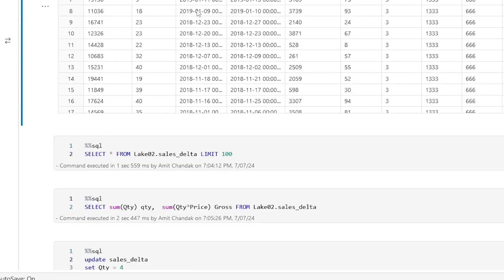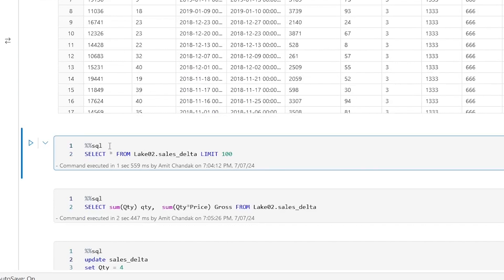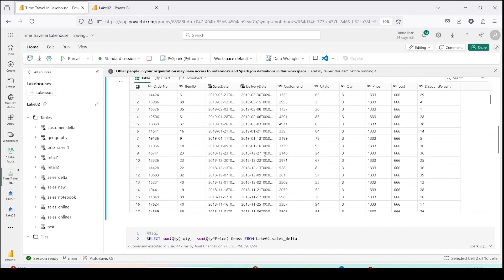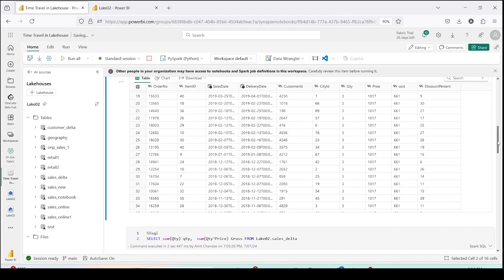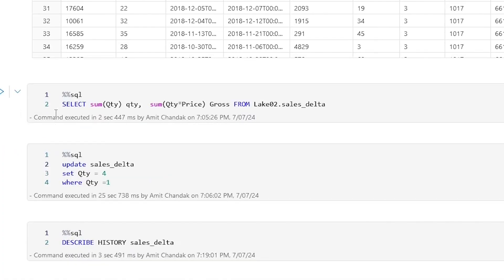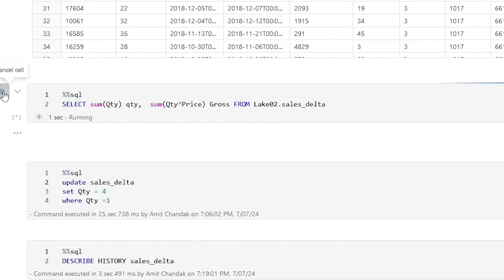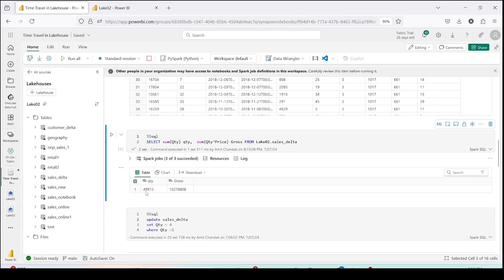Instead of changing the language at the top, I can write %%sql and then simply write the SELECT statement — this is another way to change the language in a cell. Here I am doing the same thing using the %%sql statement. Let me run that. Same result; since Spark has already started we got the result faster. Now I want to do sum of quantity and sum of quantity multiplied by price, and as you can see we get the same values: 49,913 and 10,278,808.